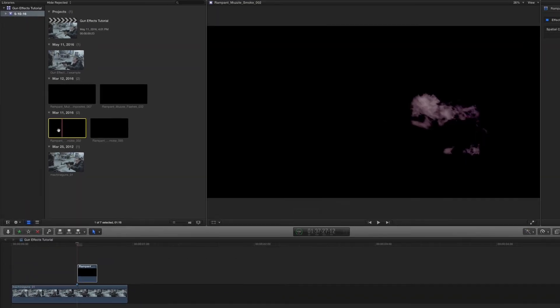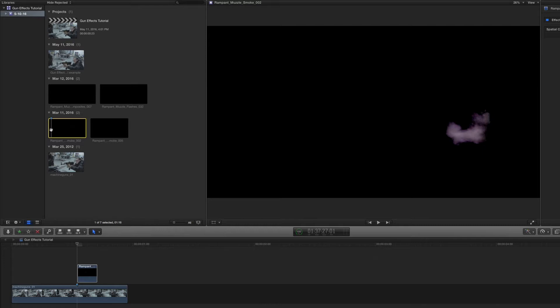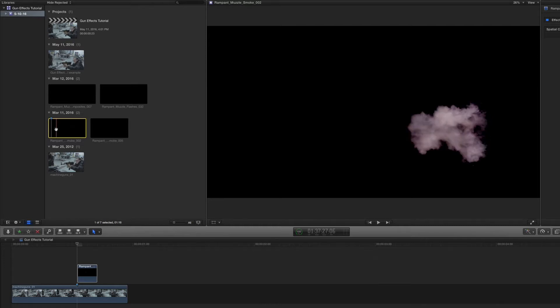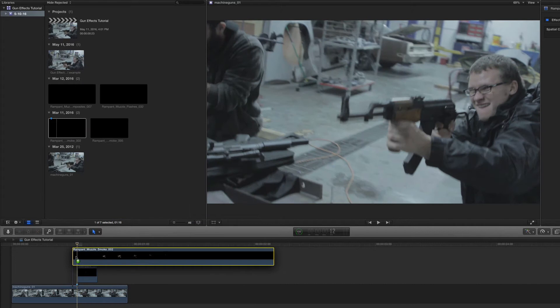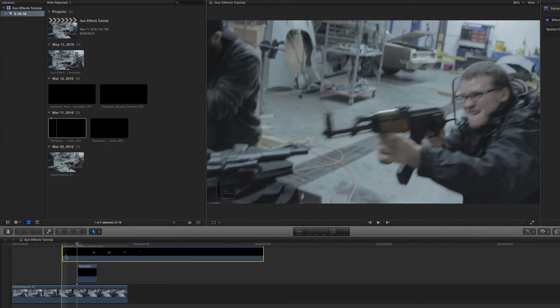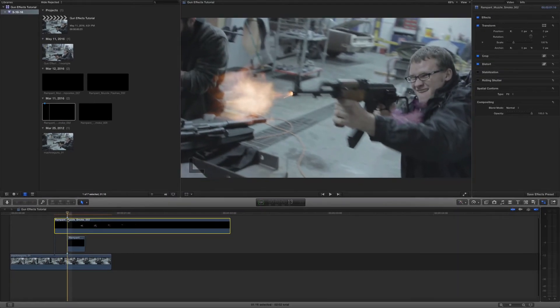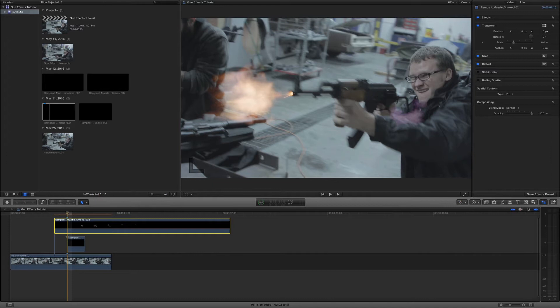And before I actually drag this down, I want to actually skim this and I want to find out where the smoke comes on frame. So right about there, I'm going to place a marker there. Now we probably will have to move it when we put it on our timeline later, but it gives me a good starting place. So there's my marker. I'm going to place my marker here at the edge of my muzzle flash.